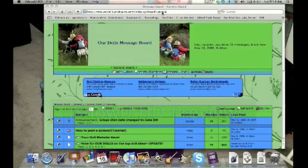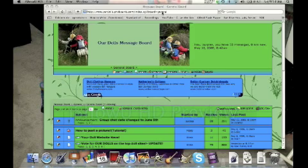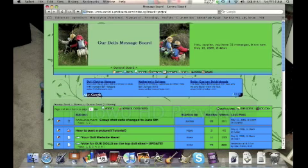Today I'm going to show you how to upload a picture using TinyPic. You don't need an account. The first thing you need to do is go to tinypic.com. That's t-i-n-y-p-i-c dot com.